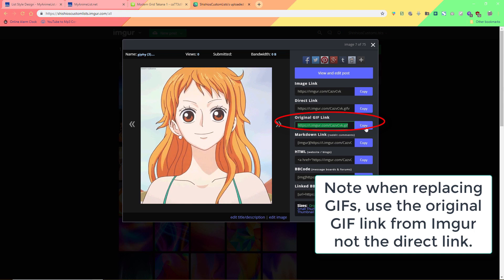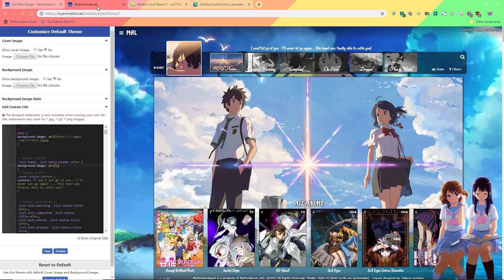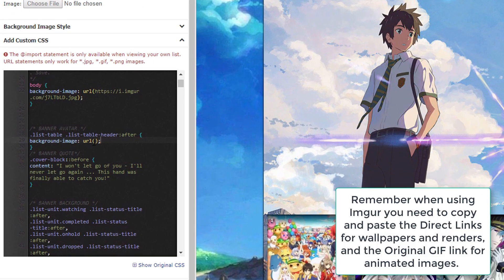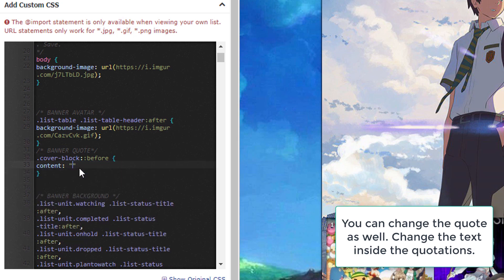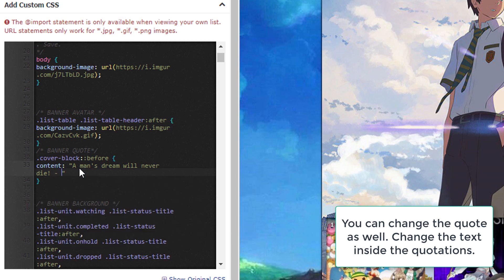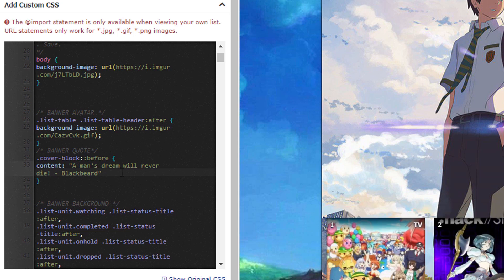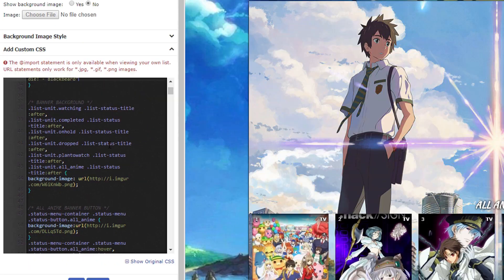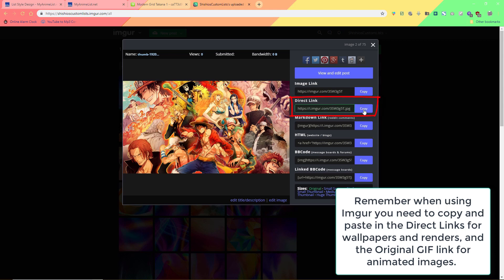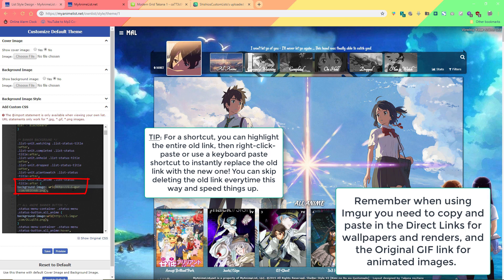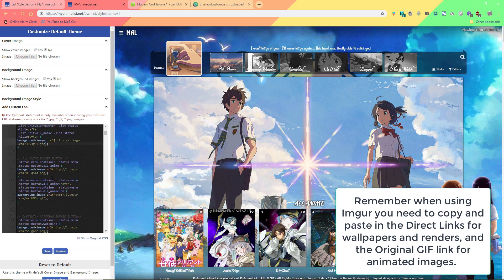If the image is animated, you're going to need the original GIF link instead of the direct link. This says banner background, meaning it replaces the section up on top. Now I'm replacing the buttons on the banner with animated GIFs — remember we need the original GIF link.